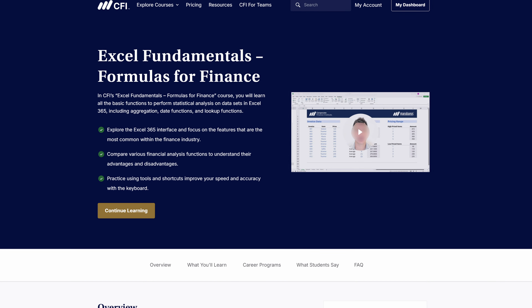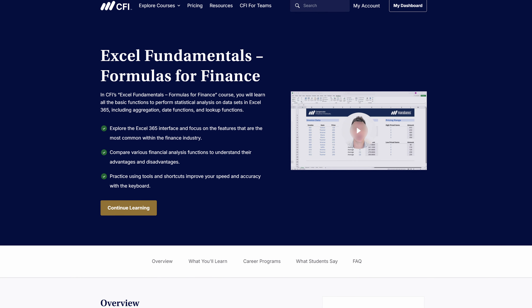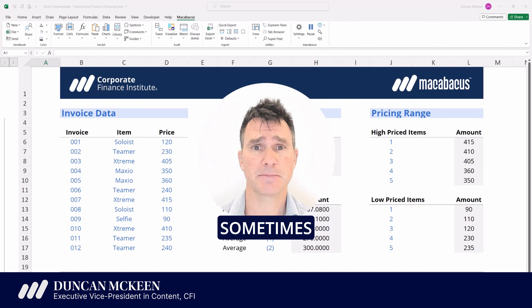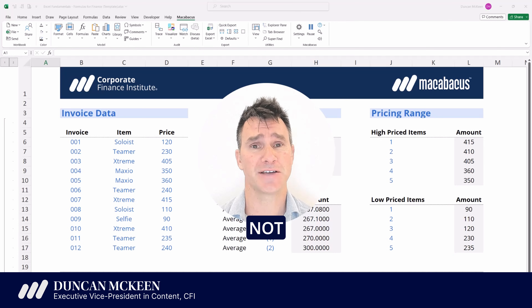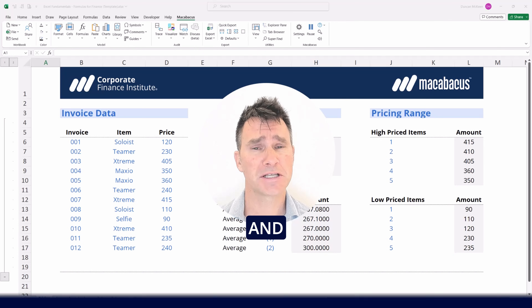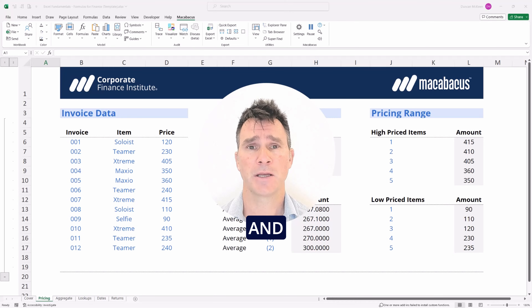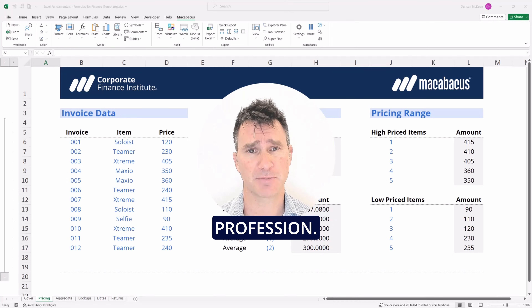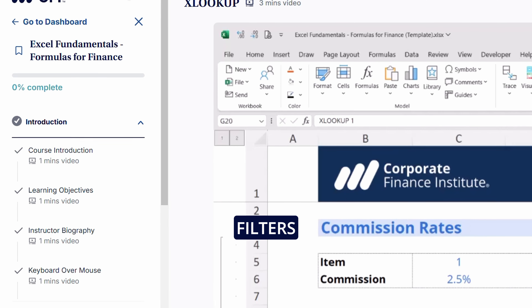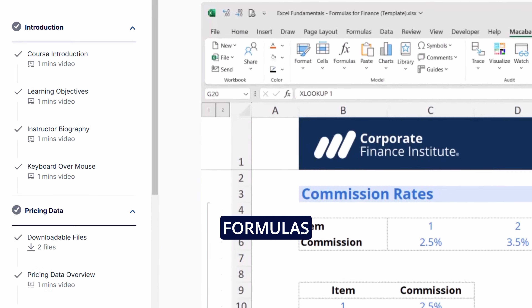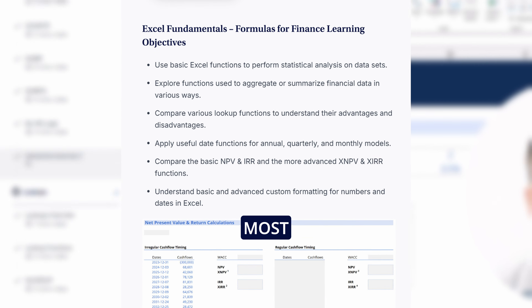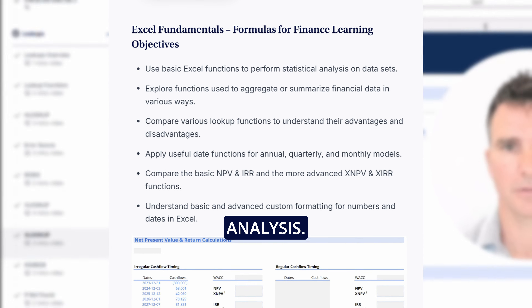Welcome to our course Excel Fundamentals Formulas for Finance. It can be a little bit overwhelming in Excel sometimes because there are literally hundreds if not thousands of formulas and functions in the software, and it's hard to know which ones are the best ones to use within the finance profession. So this course effectively filters and sorts through all of those formulas and functions to focus you on the ones that are the most important for financial analysis.